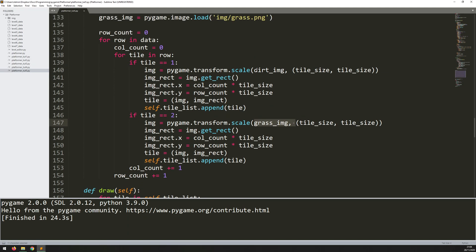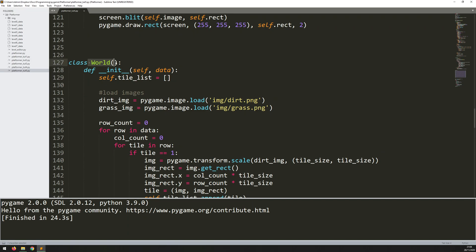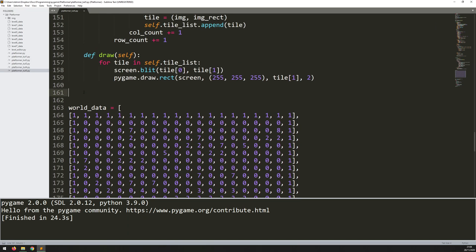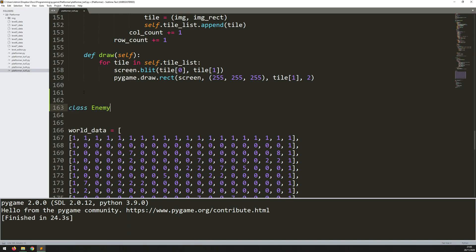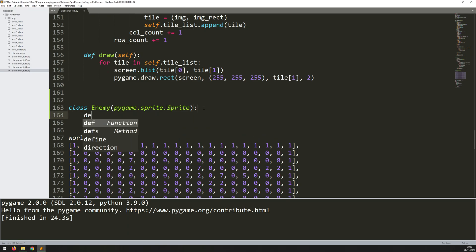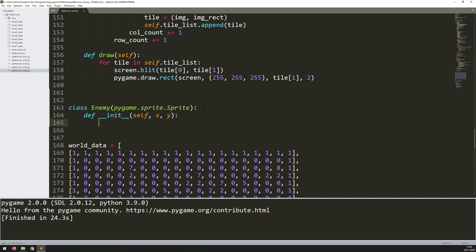I'm not going to create enemies the same way as dirt and grass blocks, because those blocks are stationary — they don't move and have no functionality. I want enemies to have some kind of movement, so I'll create them as classes. I've already created a world class, so just below that and above the world data I'll create a new class: class Enemy. This will be a bit different because I'm going to use the sprite class already built into pygame, so inside the brackets type pygame.sprite.Sprite, with a capital S. Then I start the constructor with def __init__,